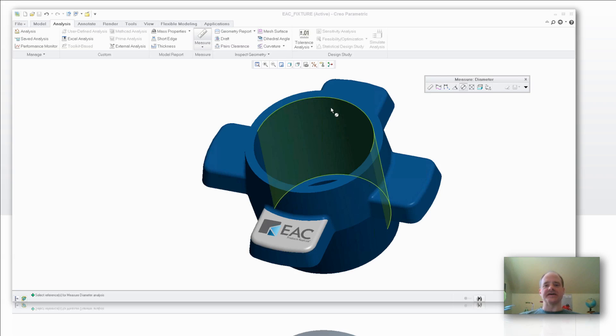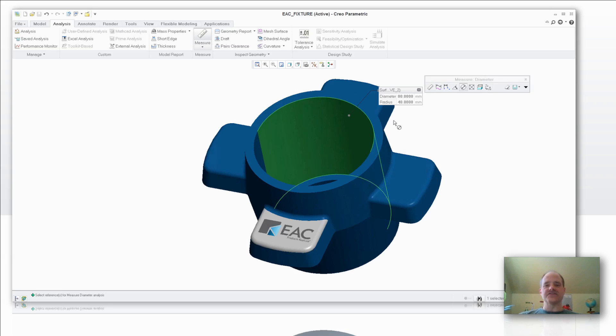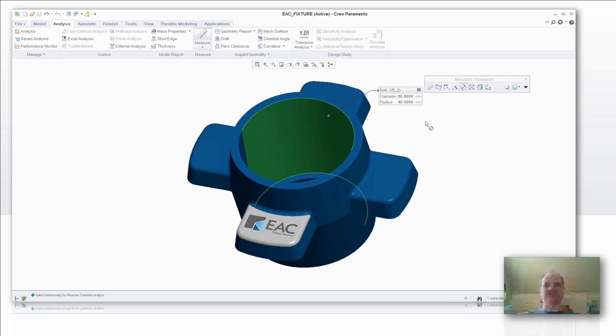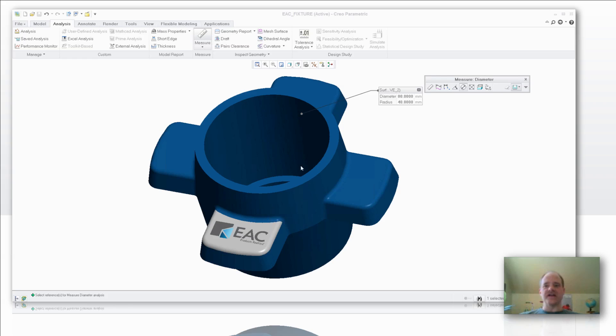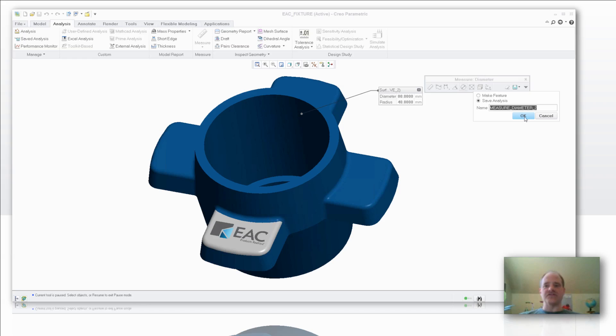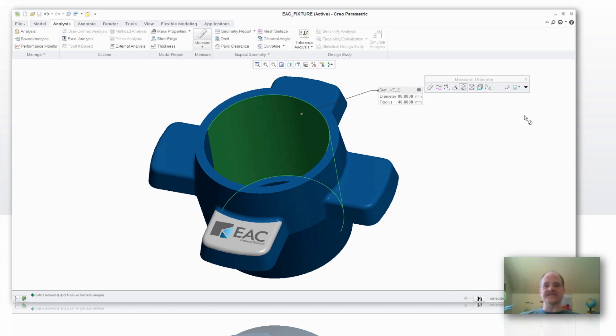This is that diameter that has that unilateral tolerance. Okay, and just for fun, I'm also going to save this analysis. So in this case here, I'm going to say let's save it. You could give it a name, whatever you might want to have it, whatever makes most sense.